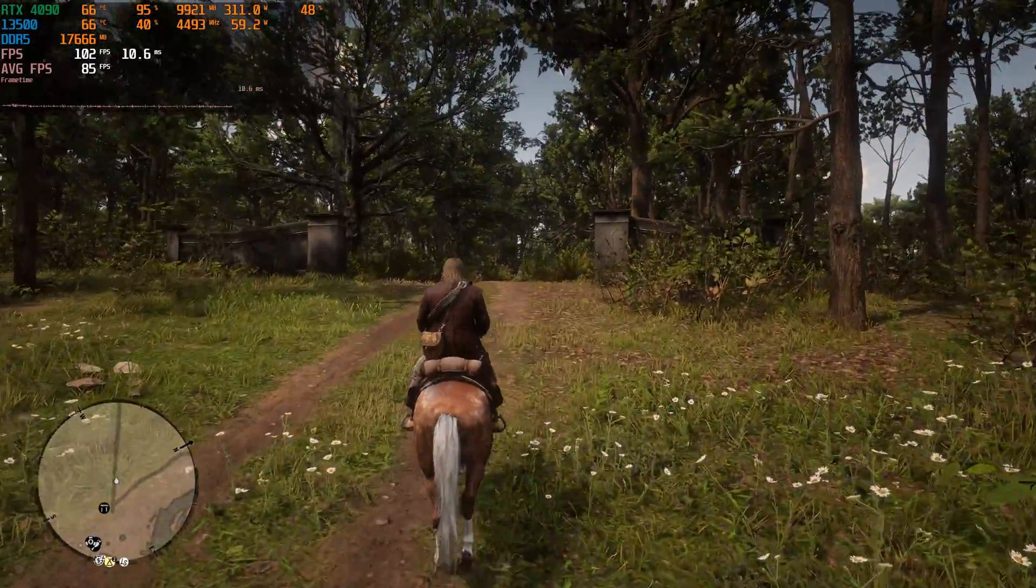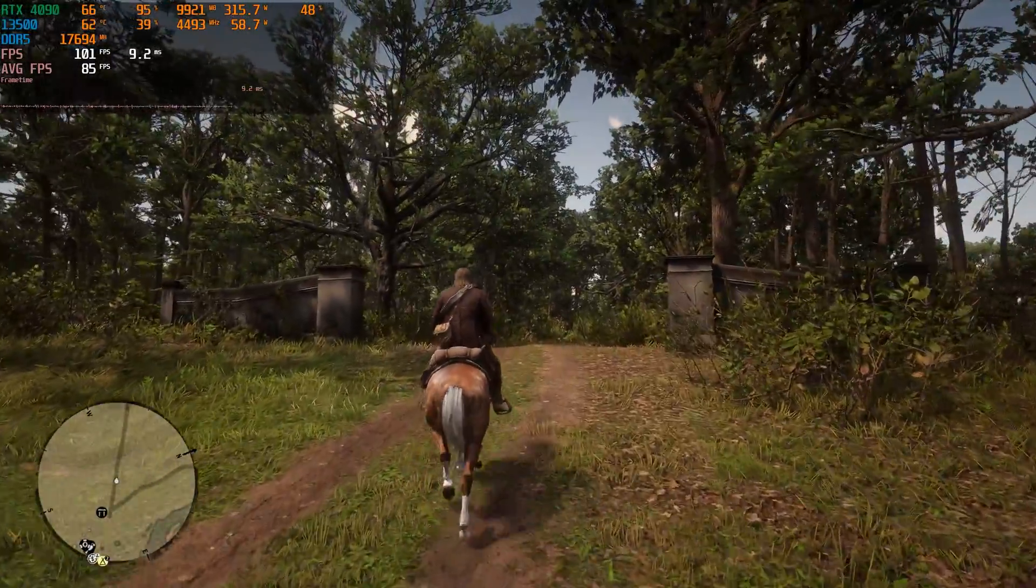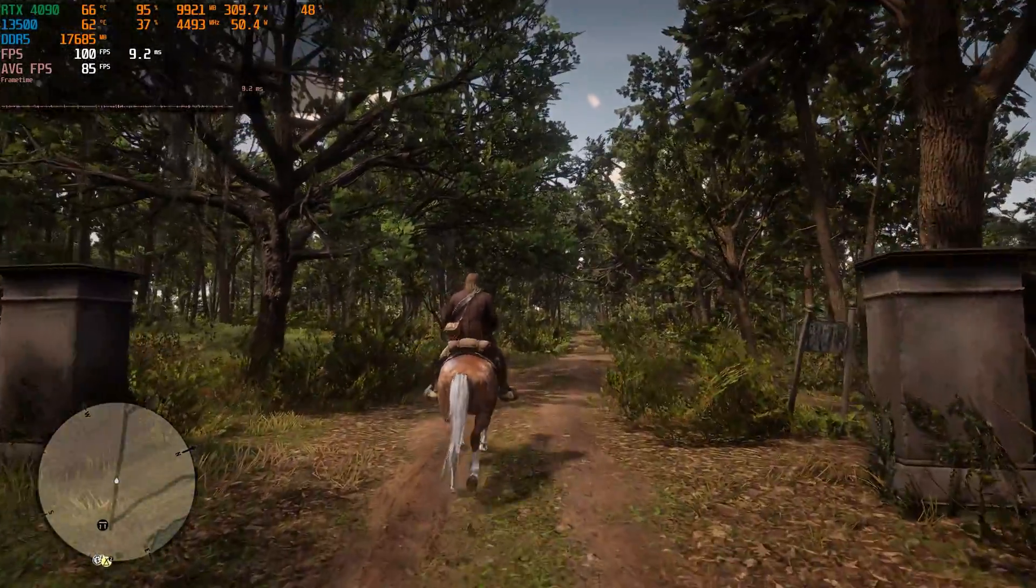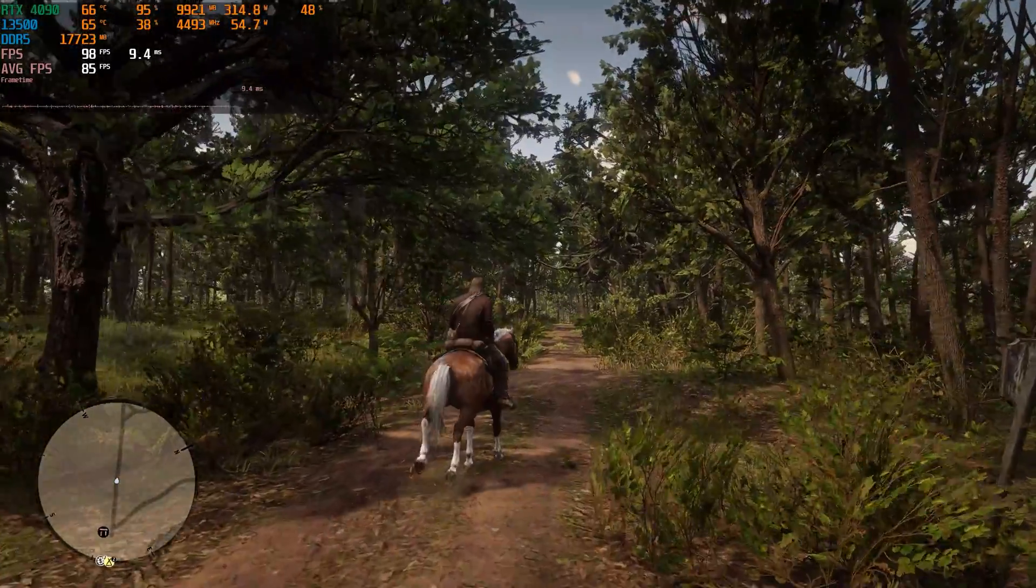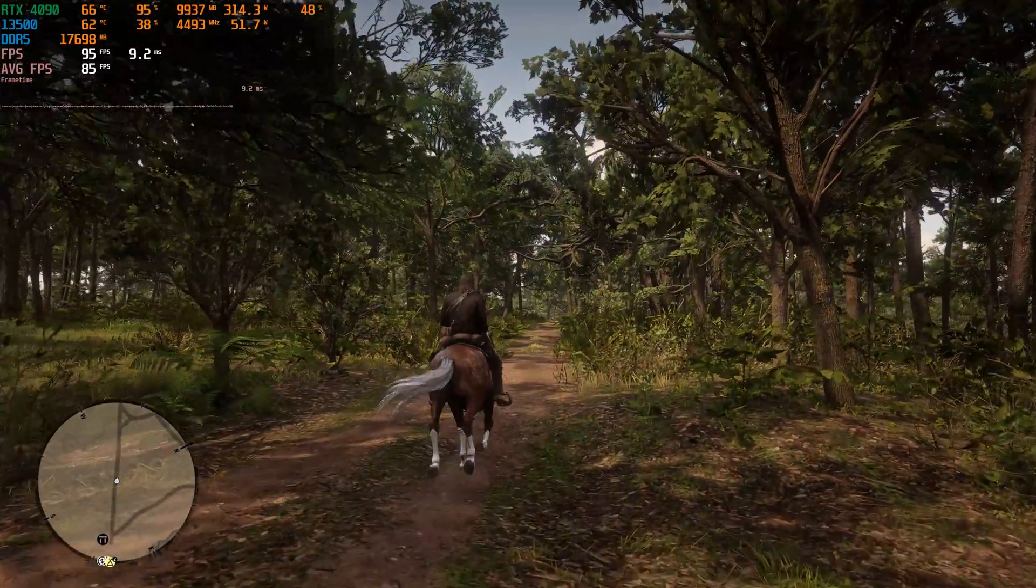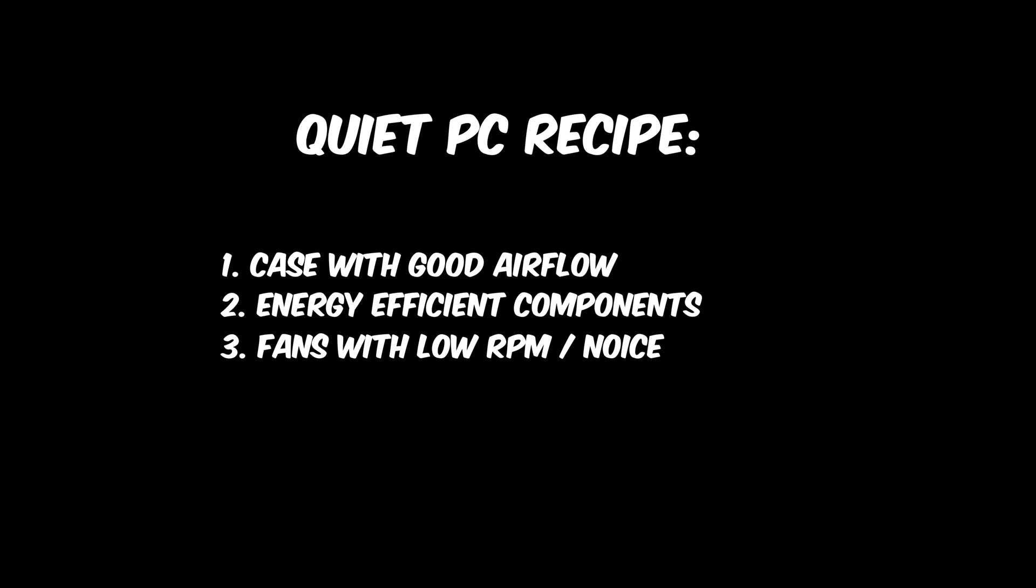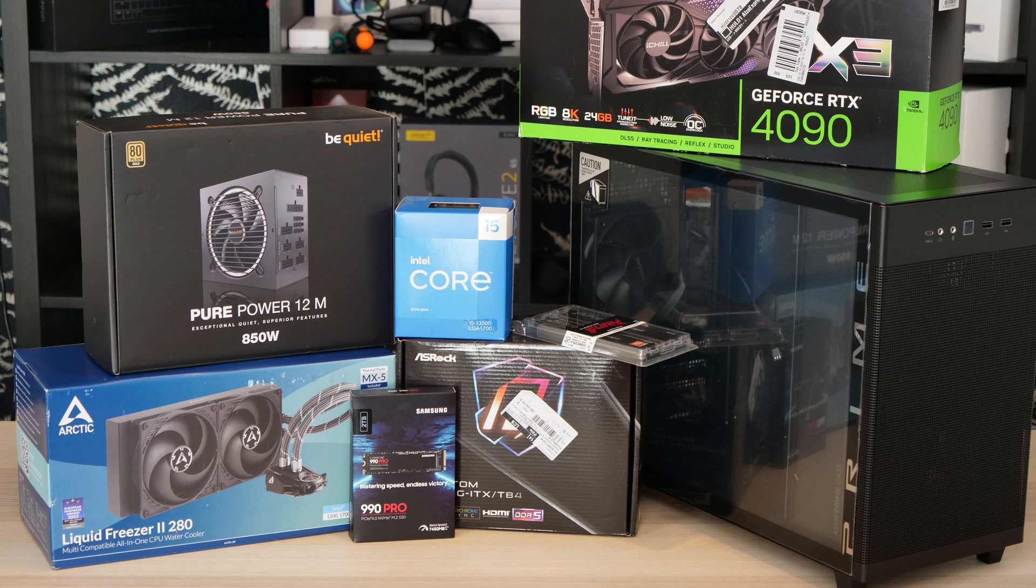It's not just quiet, but also powerful, handling demanding games at 4K with low temperatures. To achieve this, we need the right case, hardware, cooling, and a bit of software magic.